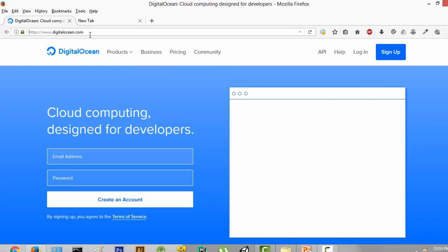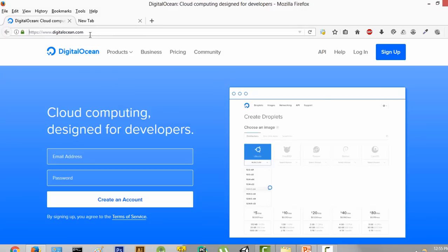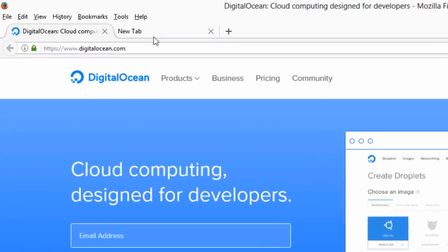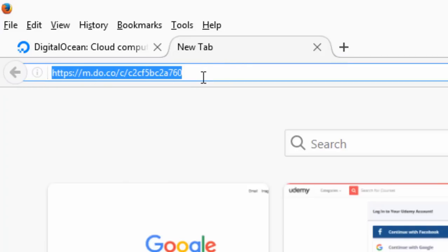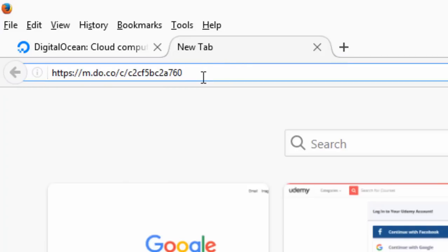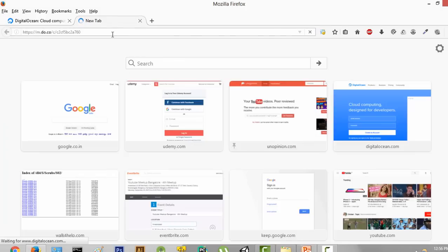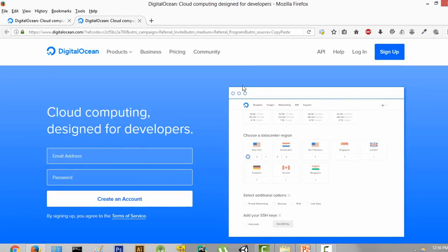The next thing we are going to do is open a link which is going to give you $10 free worth of credits, and you will be able to follow along this tutorial for free. So I want you to go to this link and then press enter. It's my referral link and you will get $10 free worth of credits.